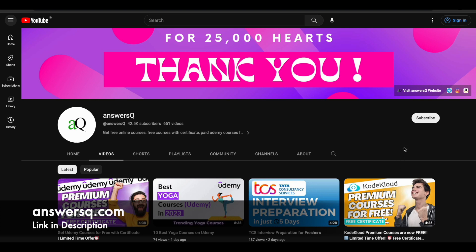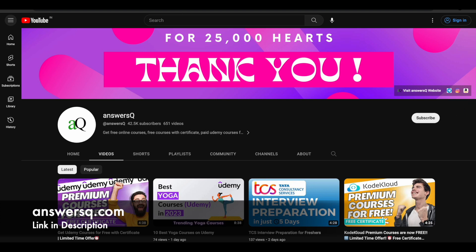Before we see that, if you haven't subscribed to our channel yet, kindly do that first — click on the subscribe button and the bell icon so you will get a notification whenever we upload a video like this. You can also join our Telegram channel and follow us on Instagram and Facebook. I will give you all those links in the description. Just check it out. And just a small update regarding Coursera Plus here.